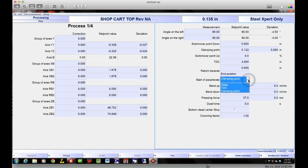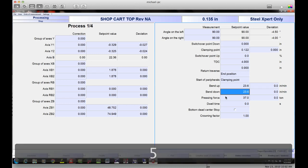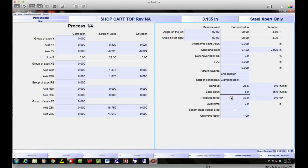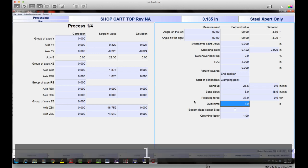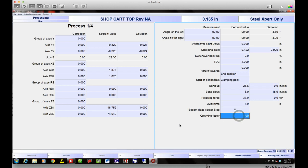I've got my return traverse, end position, and starter peripherals — as soon as it clamps the part it starts moving the back gauge. I can add a delay or have it wait until top dead center. I've got my bend-up speed — I usually leave this maxed out — and my bend-down speed, which I can slow down for a really big part, even down to five inches a minute. Pressing force will use up to 37 tons — you can change it but it won't use more than it needs. I've got a dwell time if I want to sit at the bottom, and I can have it stop at the very bottom.